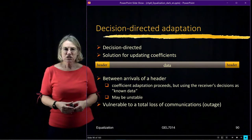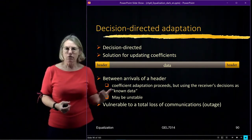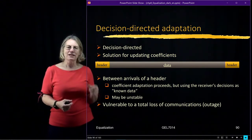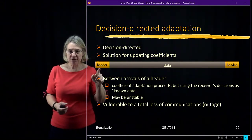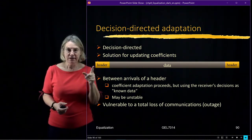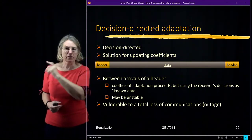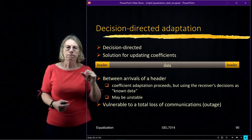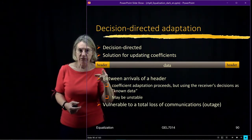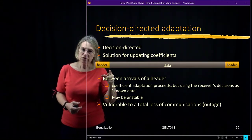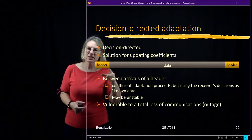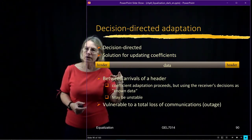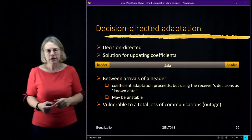So decision-directed is a way of updating coefficients. It's not like the way of initiating the coefficients. I use the header when I know the data to initiate my first calculation, what are the coefficients. Now, I start using those right away. The ones I calculated with the known data. But afterwards, as time goes by, I think that these initial estimates are not as good. Because the channel is starting to change. It's starting to drift to another value.